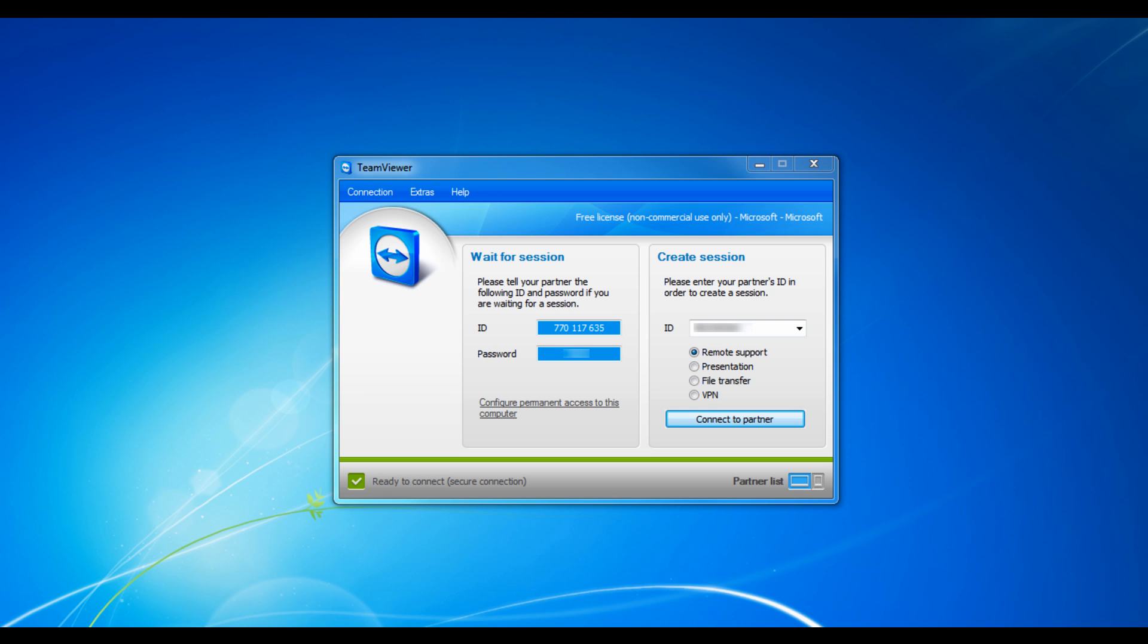For example, the premium and corporate licenses have these cool programs like TeamViewer Manager, TeamViewer MSI Package, TeamViewer Web Connector, and TeamViewer Portable.